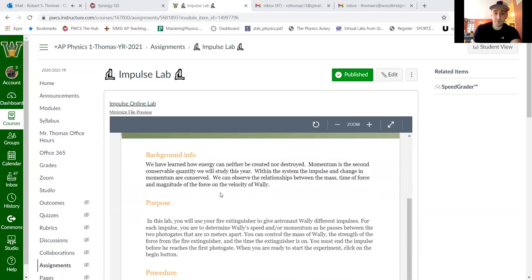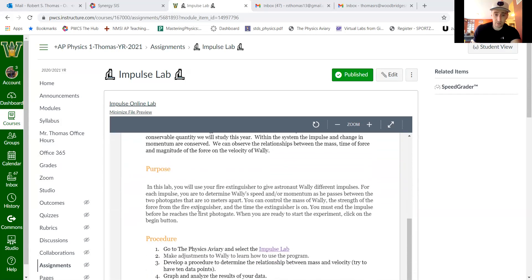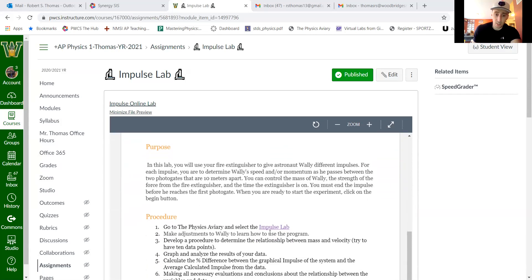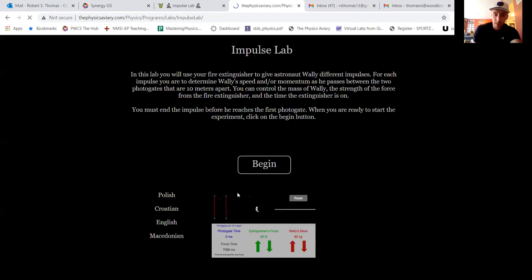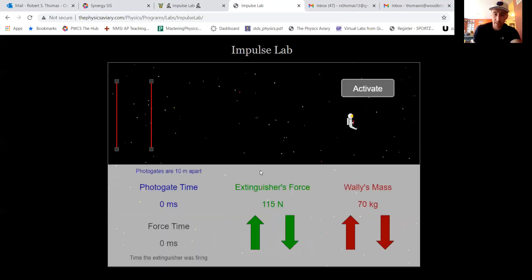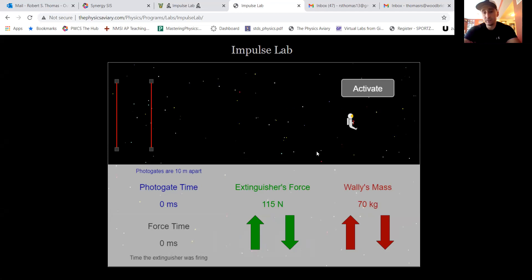Under the impulse section, there's a link labeled 'Impulse Lab' that provides background information and purpose. Clicking the link opens the simulation — a little astronaut character. What we're going to be doing here is looking at how mass affects velocity and then calculating the impulse exerted on the astronaut.